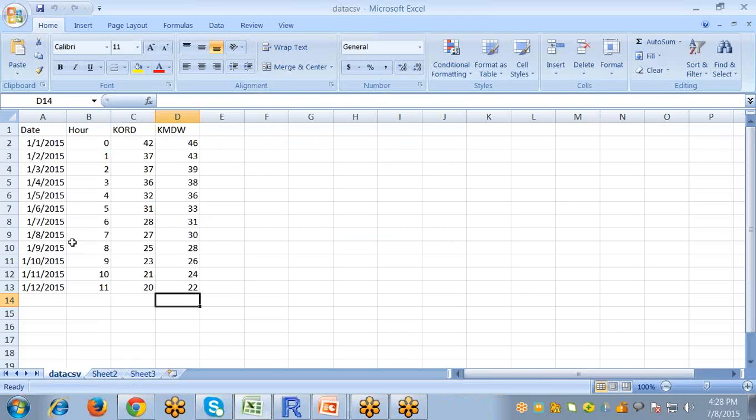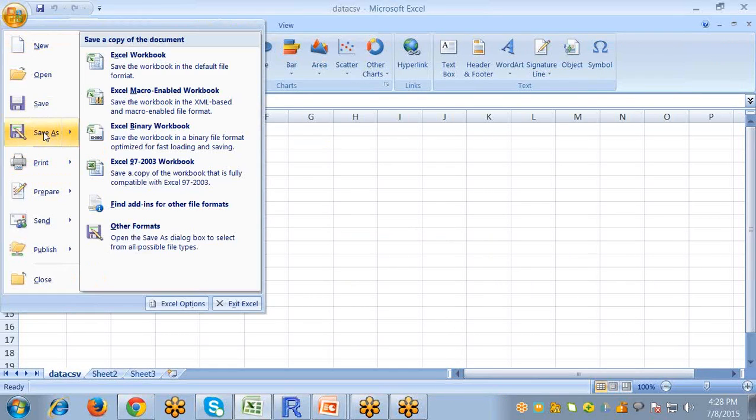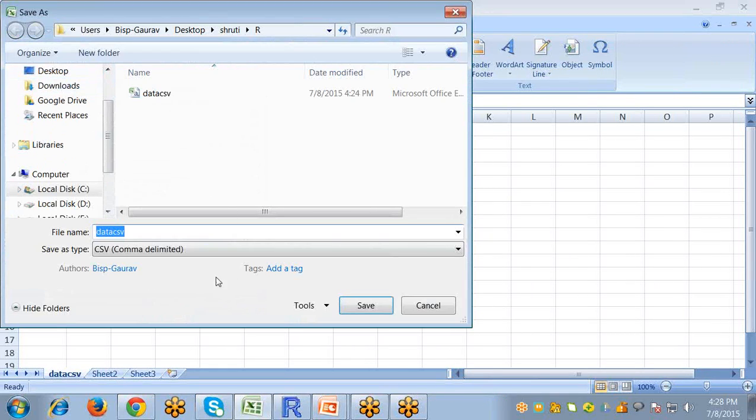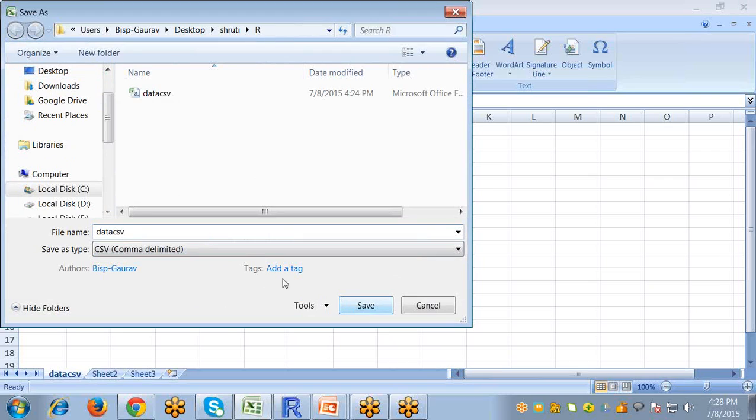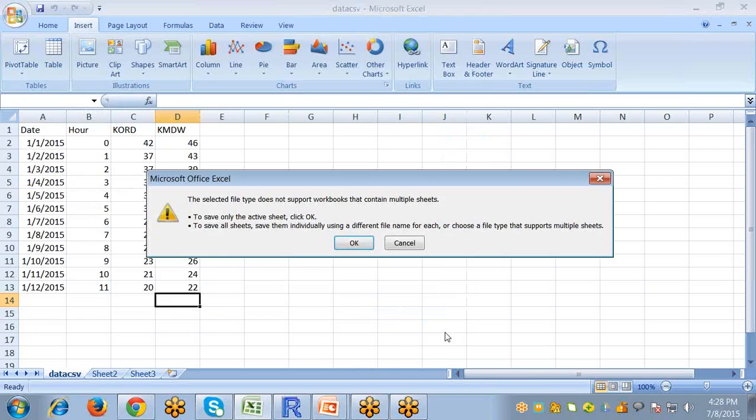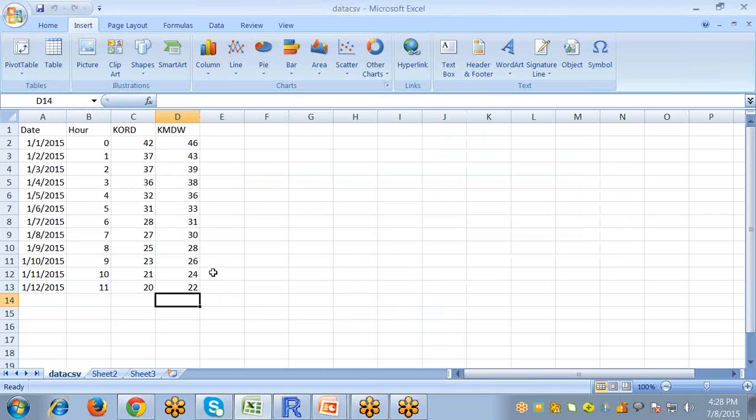I have a data file in an Excel format. So first, I am going to save this file as CSV extension. For this, just save it with CSV and save. Yes, so this file will be saved as a CSV extension.